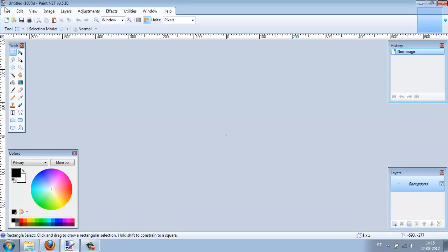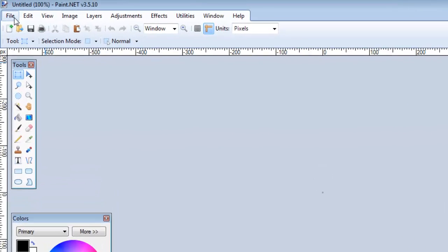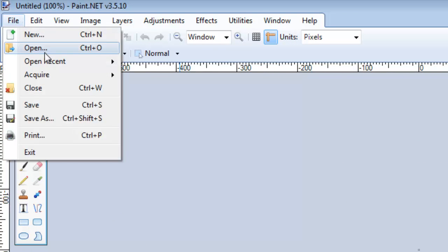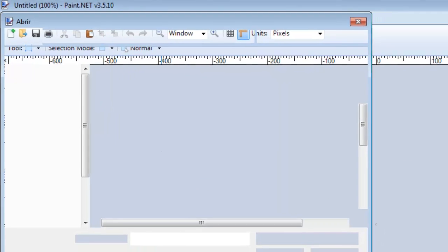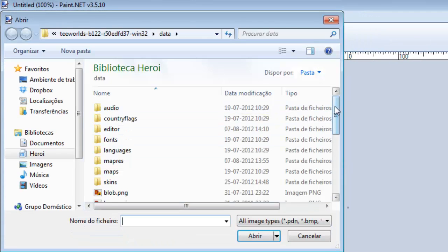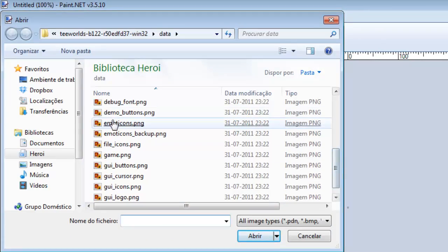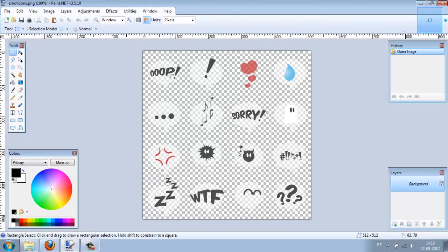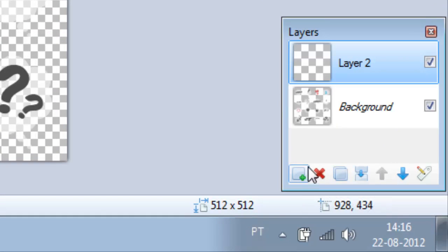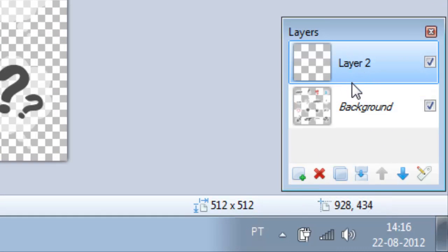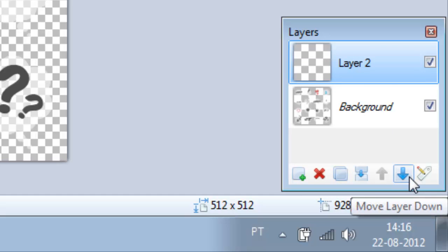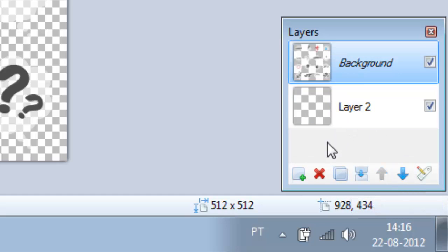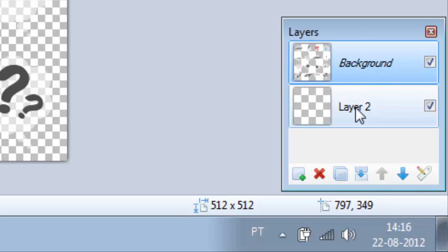Now let's return to Paint.net and create our emoticons. First of all, open the original emoticons. Here you have. Now let's create a new layer. The layer will be up here but you don't want that. It needs to be on the second, so press here and the layer will be down below the background. Not the background, but have the emoticons.